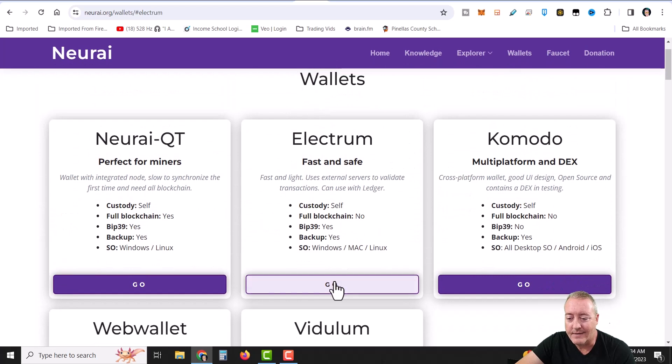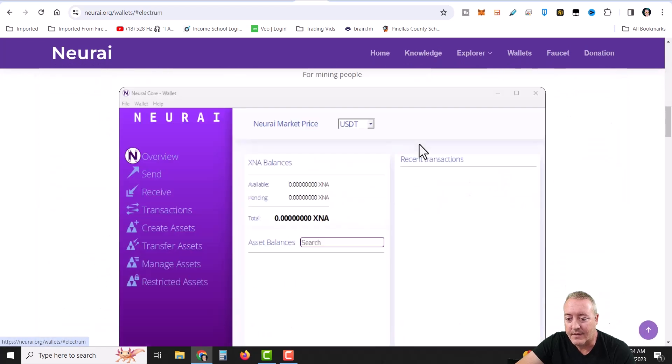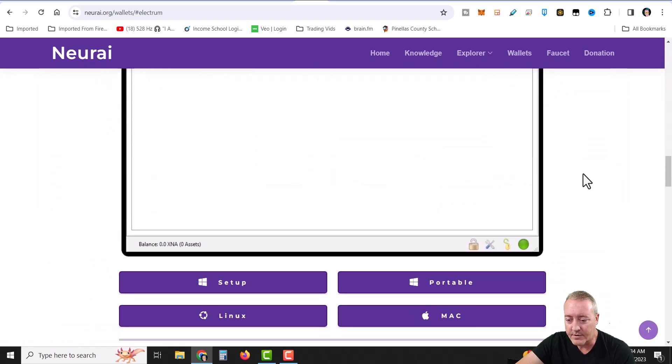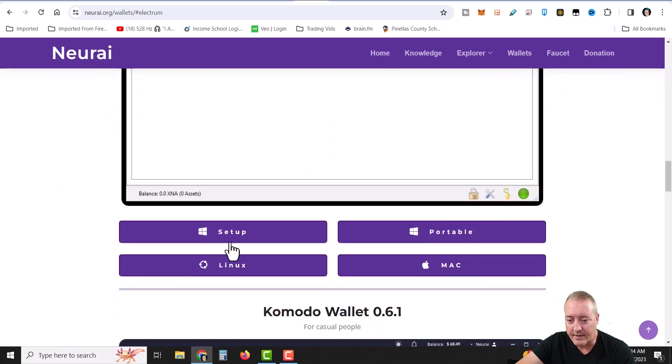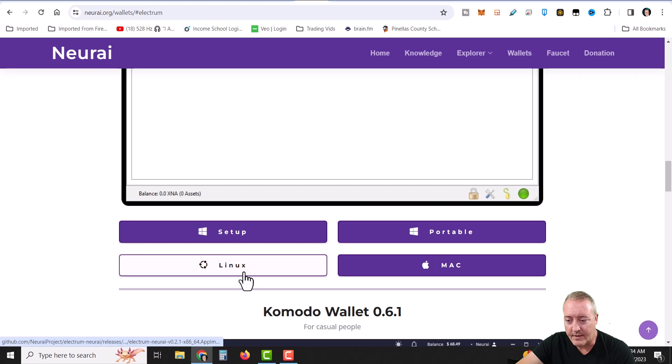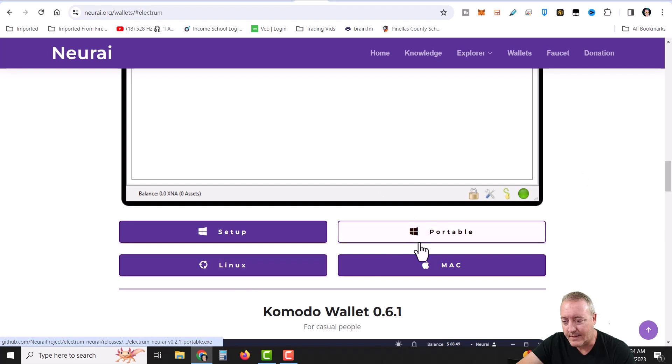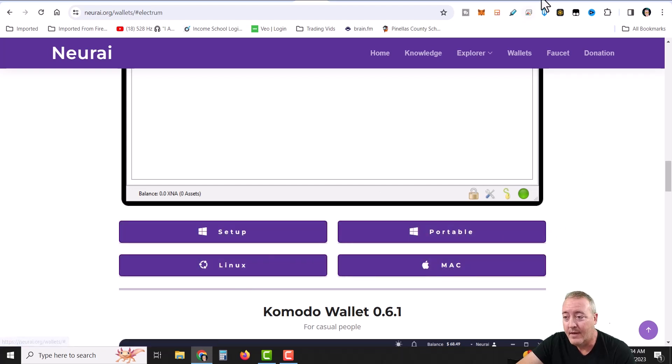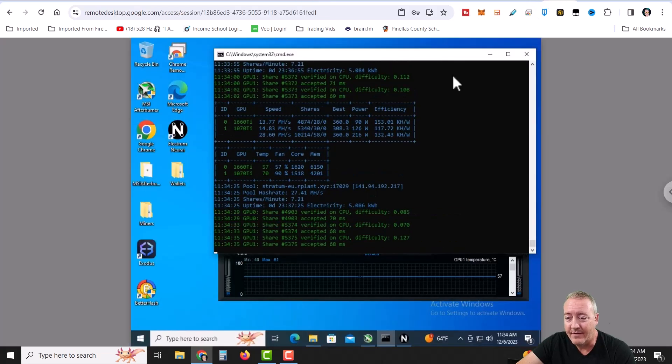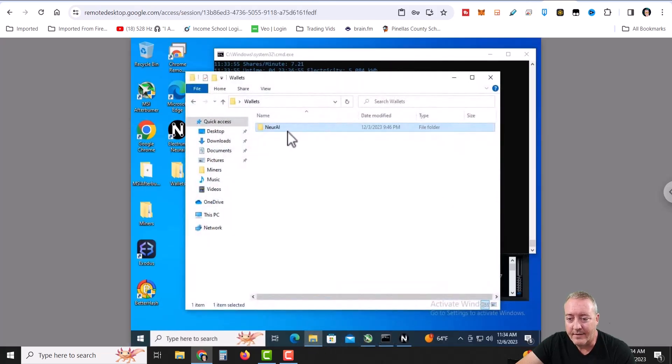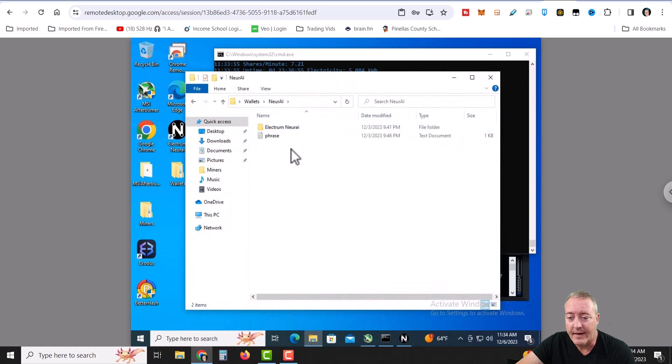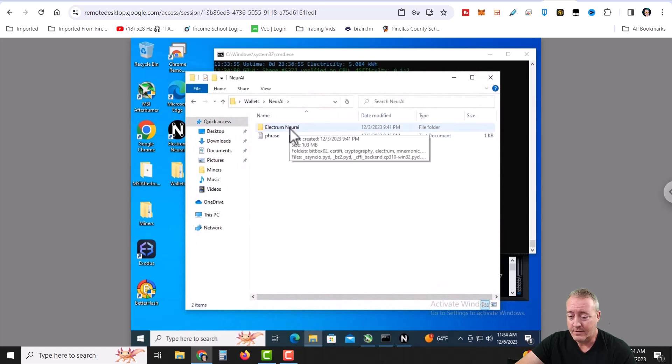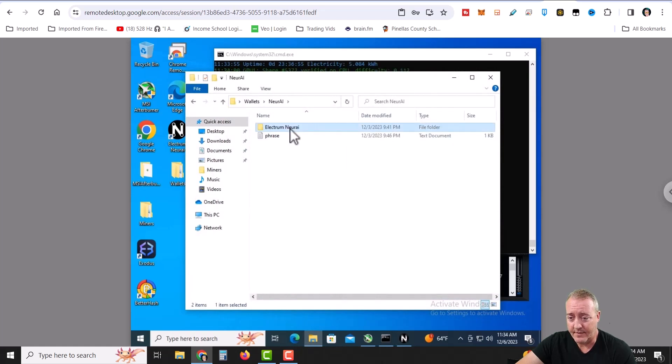Again, I just went ahead and did the Electrum. You just click on that. It'll scroll down here and it'll give you the setup for Windows, Linux, Mac, and the portable version. I just go ahead and clicked on setup. Put it on my NVIDIA rig, which is mining it right now. I downloaded it, put it in its own folder called NERI AI. Just unzip it and it'll go through all this stuff right here.